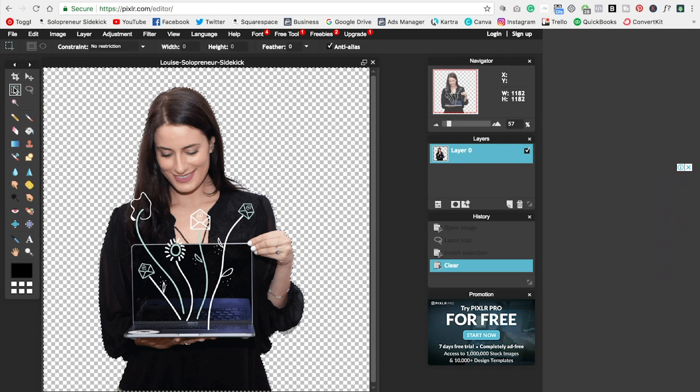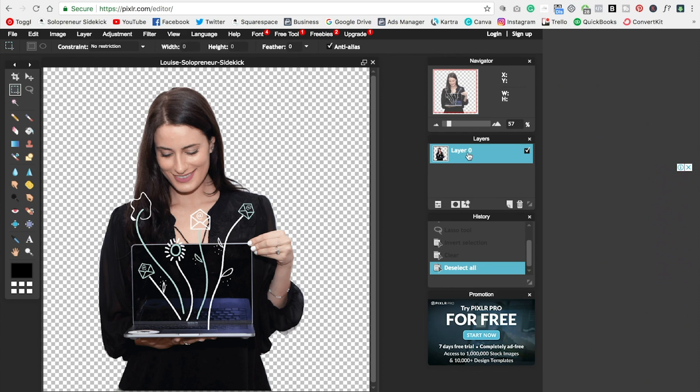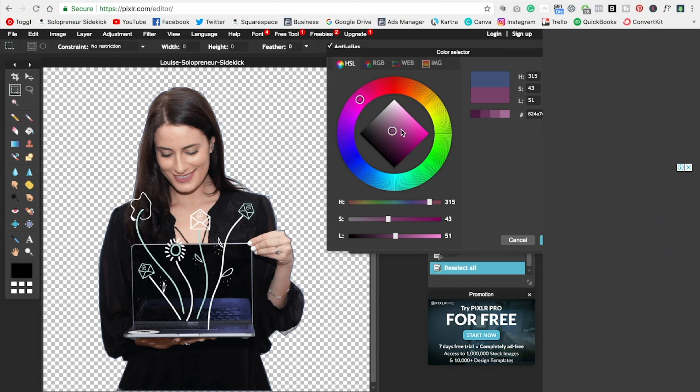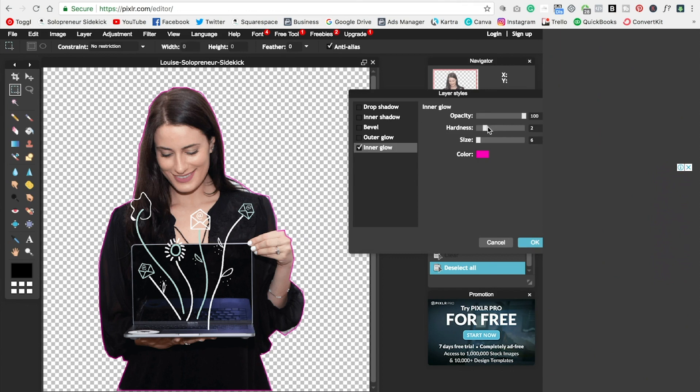Again, to deselect anything, I just click on the marquee tool and then I click on my image. And again, to outline, just right click on layer, click layer styles, inner glow, click on inner glow, change the color to whatever you want it to be. Click OK. And then you can change the hardness, the size. And there you go. Click OK.